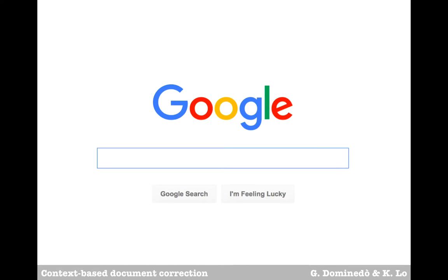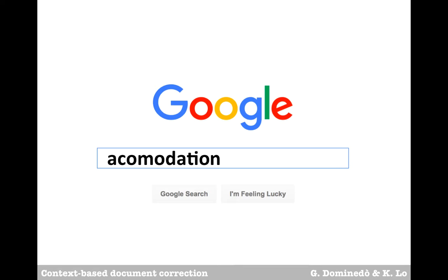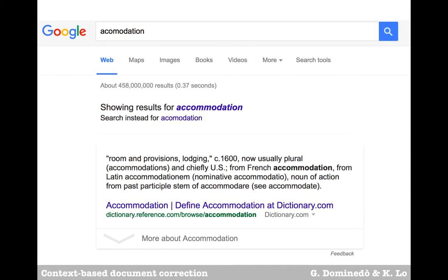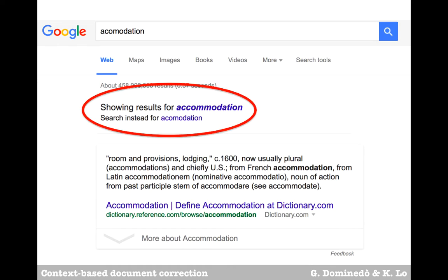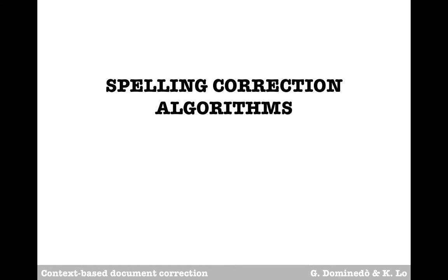This is Google. Type in your query in the familiar box, and within seconds, links to thousands of webpages with potential answers appear at your fingertips. Even more amazing is that if you type a word incorrectly, Google points out your error just as fast. For our project, we set out to research how spelling correction algorithms work, and to develop a Spark-based solution of our own.